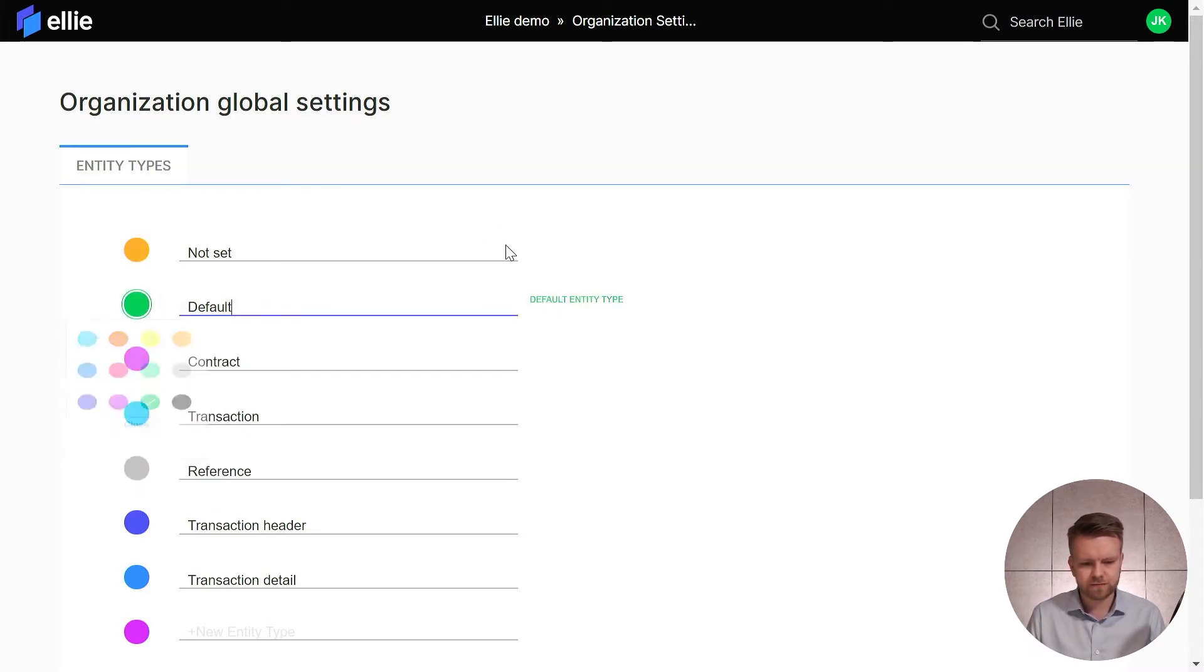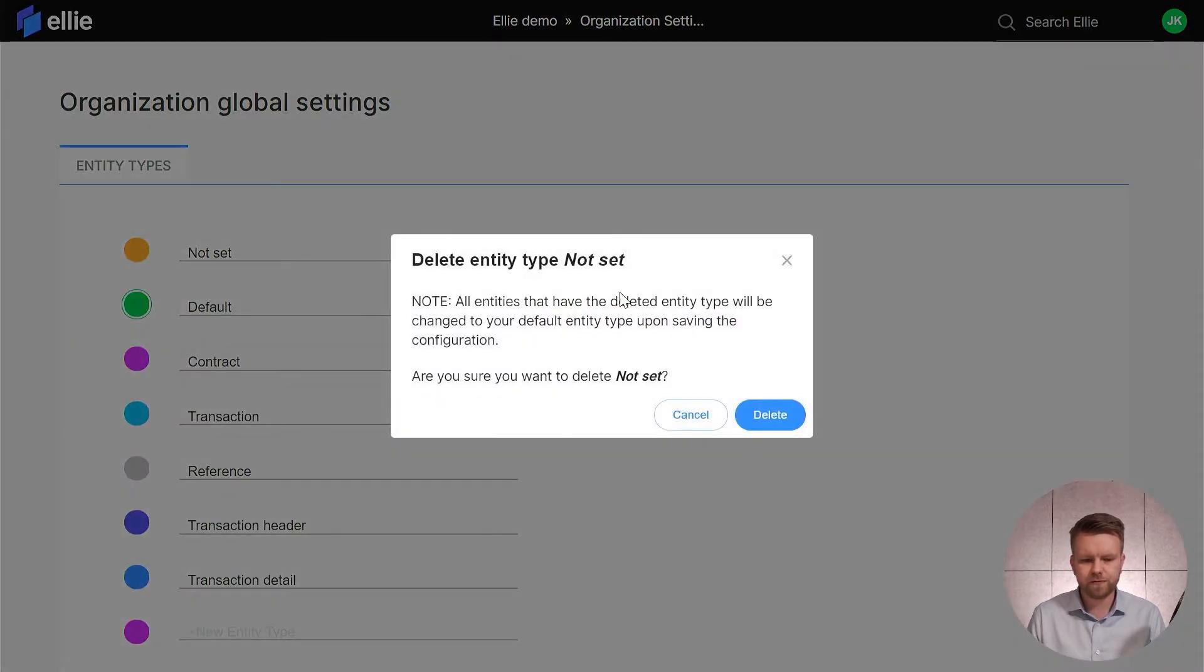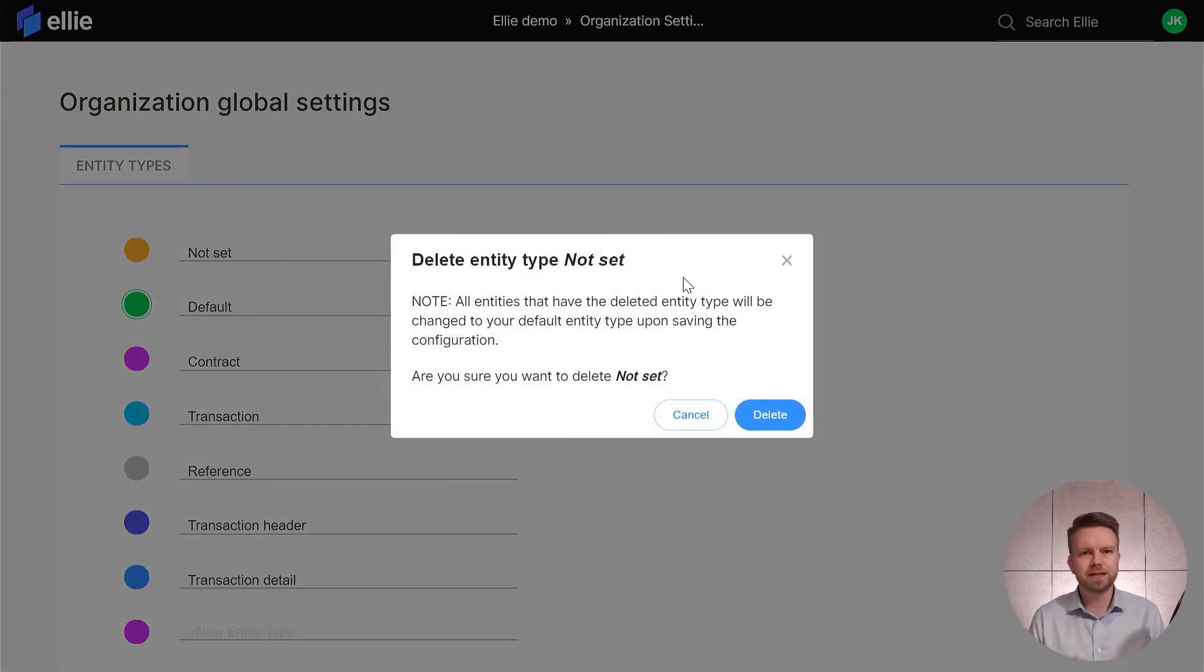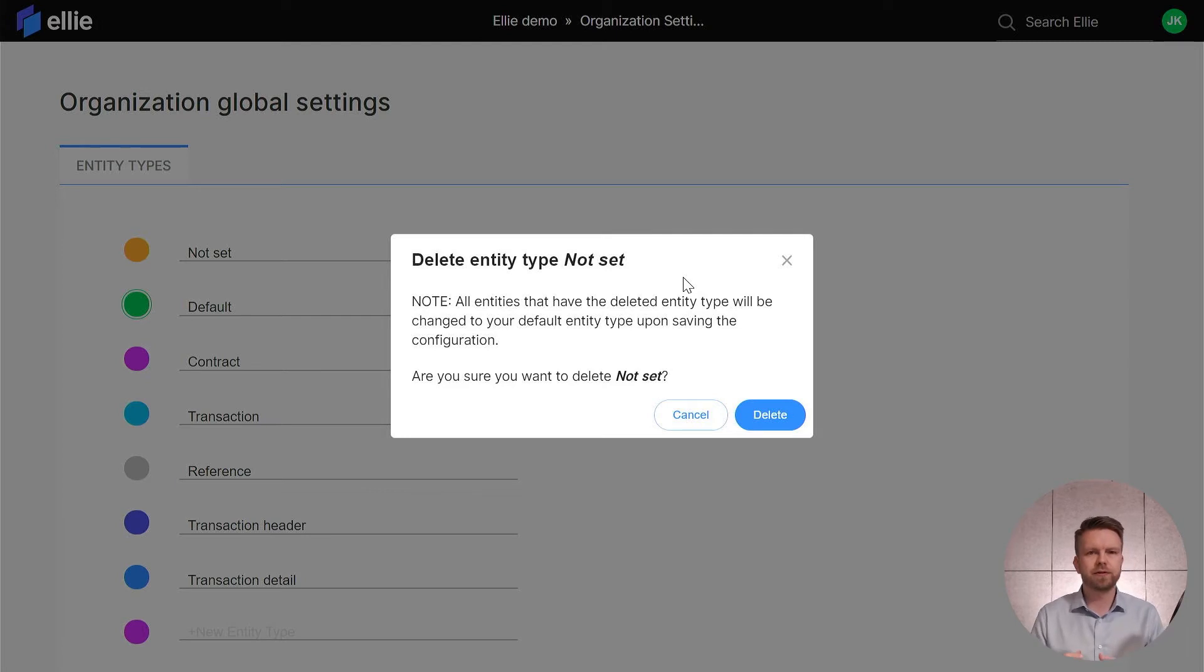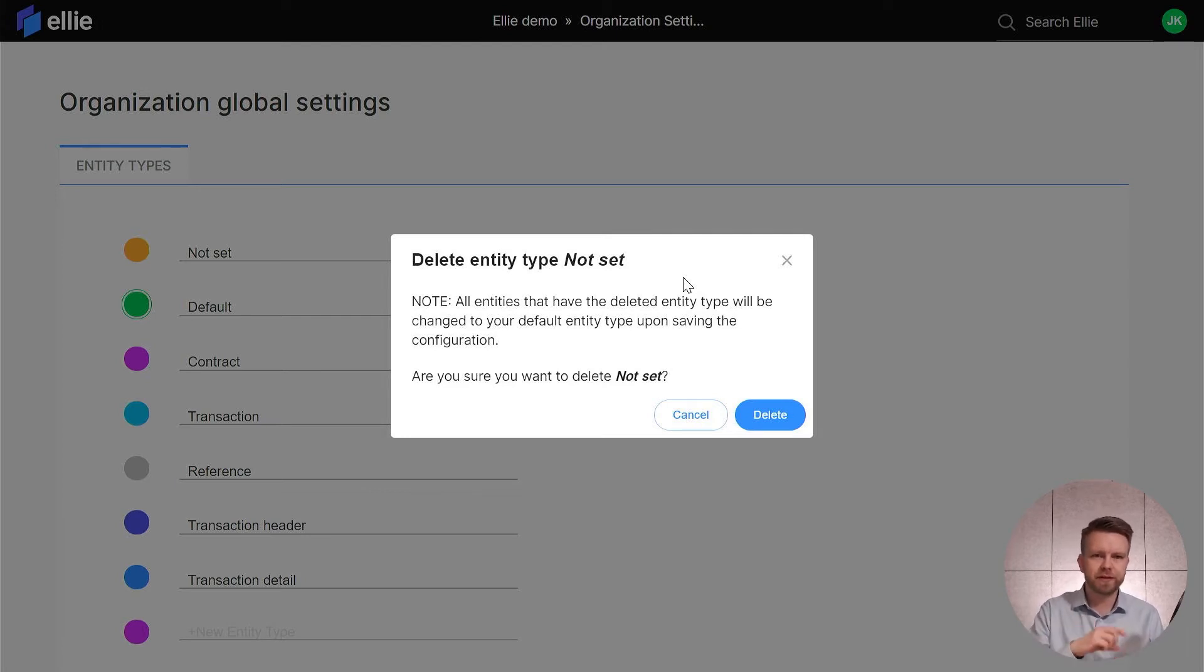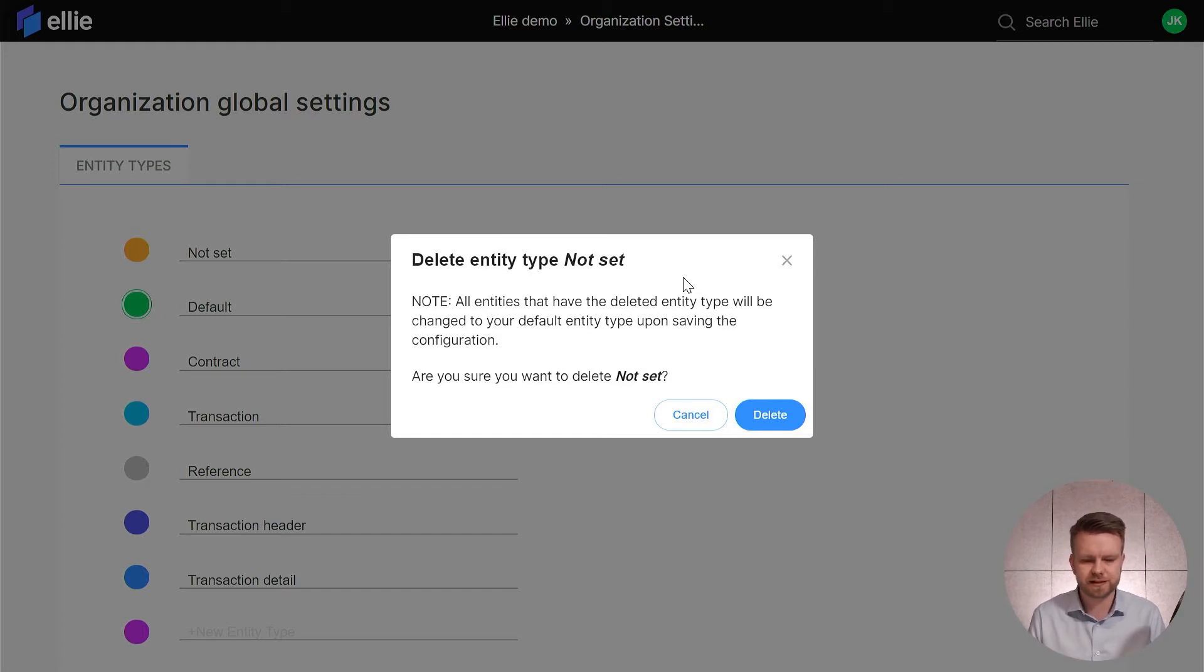I will delete the existing not set type, and now notice that if I'm deleting an entity type, all the entities that have been assigned to that type will be automatically assigned to the default type when I save this setting change.